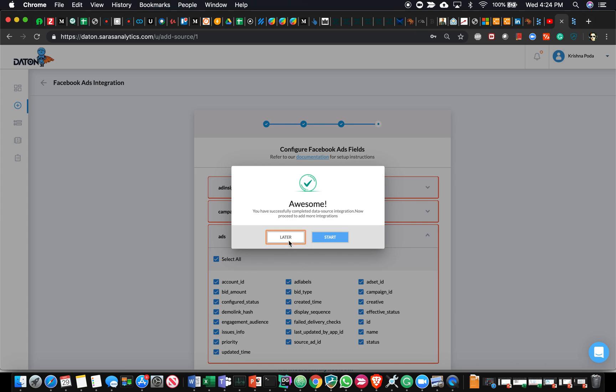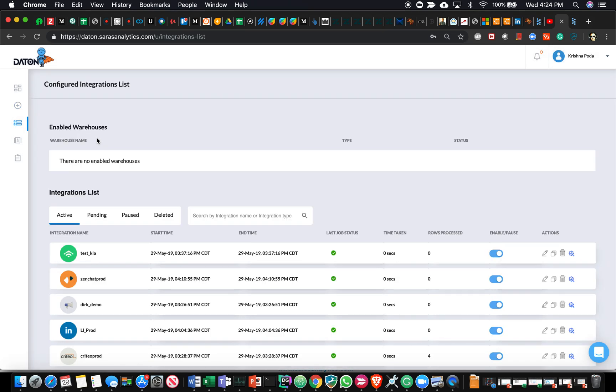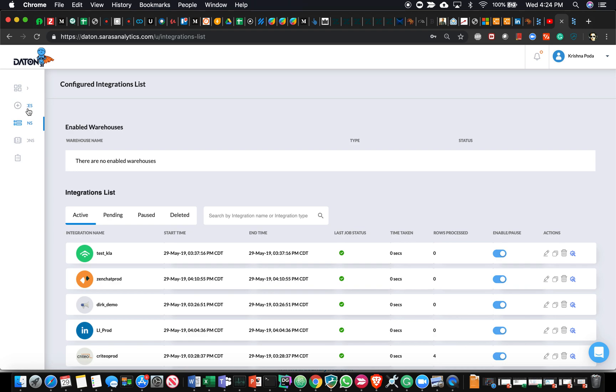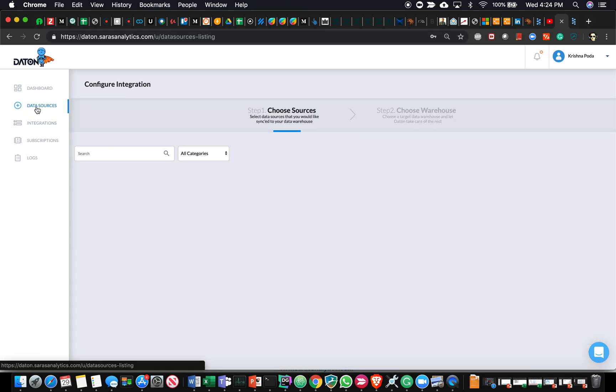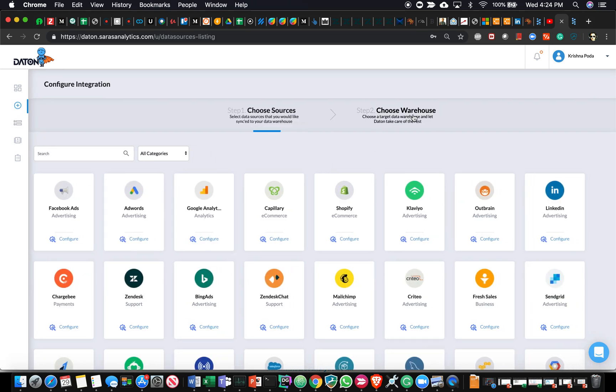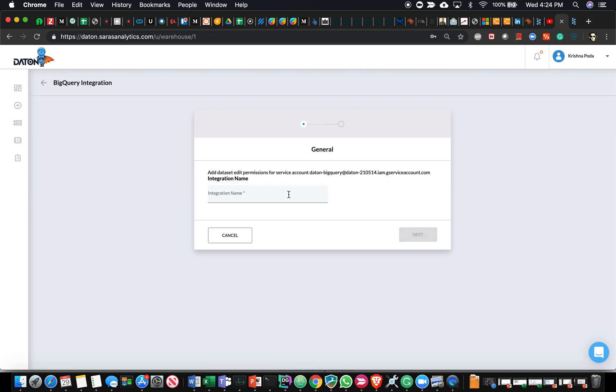That's all you have to do to create a data source. Essentially what I've done here is I've instructed Daton to set up one end of the pipeline, which is basically pulling data from Facebook, but an integration is not complete until I provide a destination.